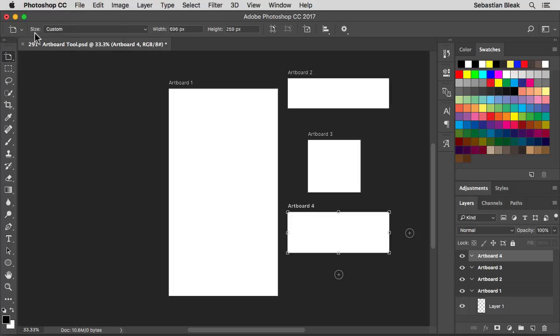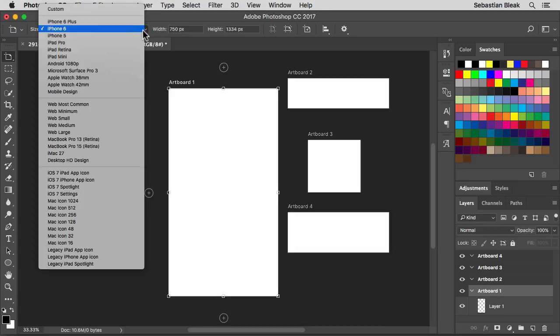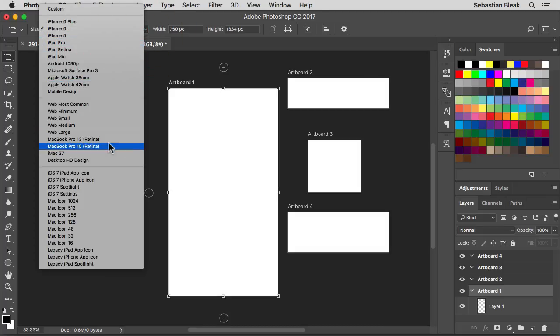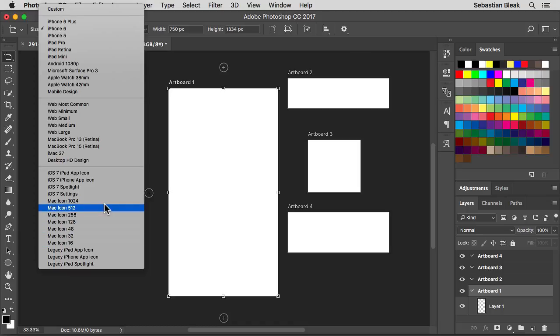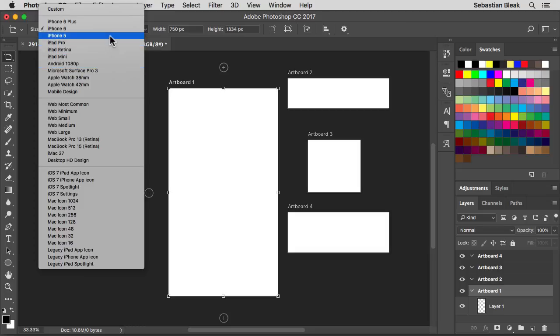Over here for size, currently it's reading custom because I have artboard 4 activated. I'm going to come over here and activate artboard 1 by clicking on the text that says artboard 1. Notice over here at the top the size now reads iPhone 6 because that's the preset that I was using. You can click on the drop down menu and find all these different presets to choose from. So if you've got some mobile devices, some desktop stuff, you can choose whichever one you need.